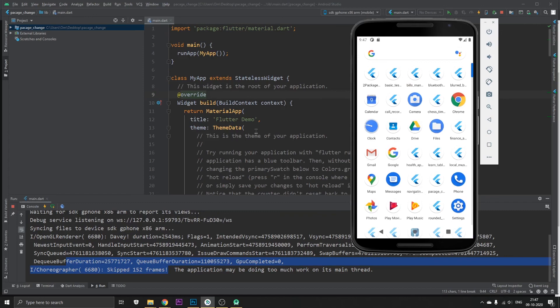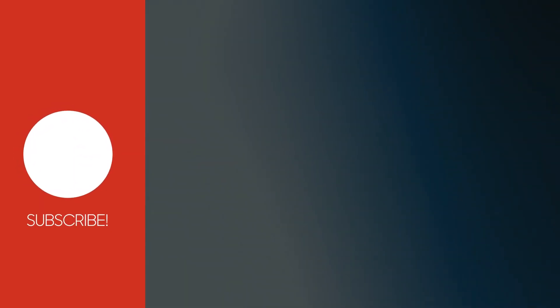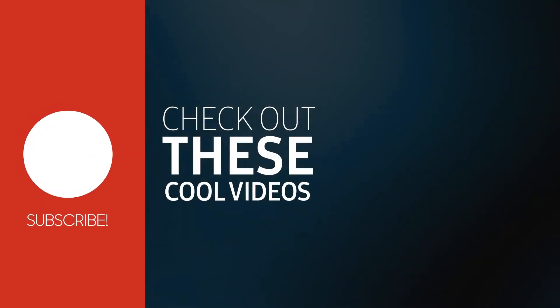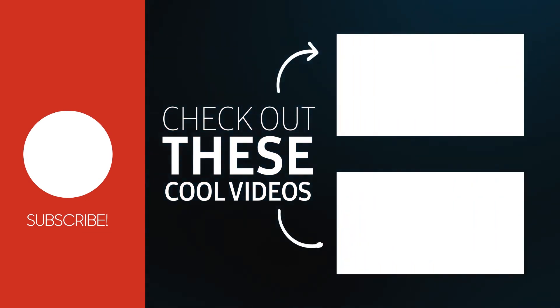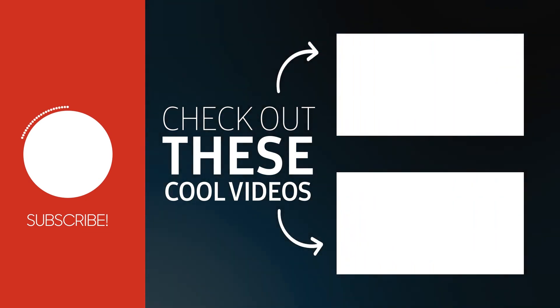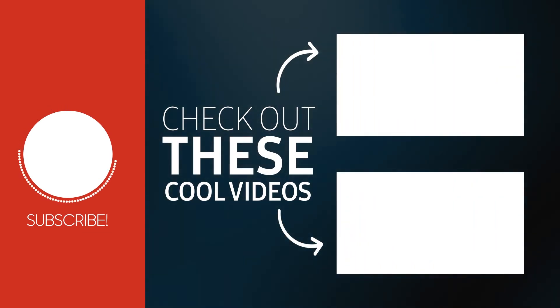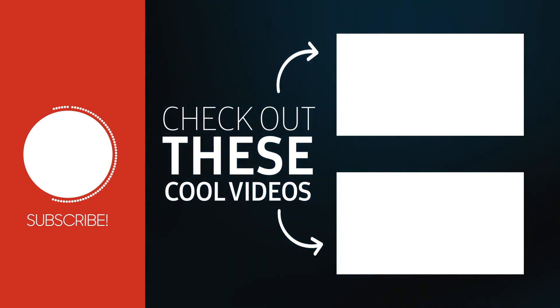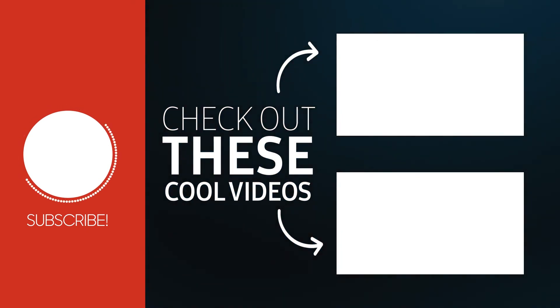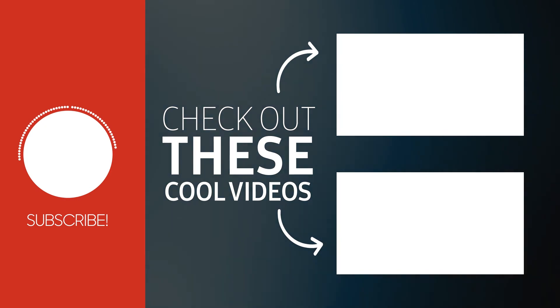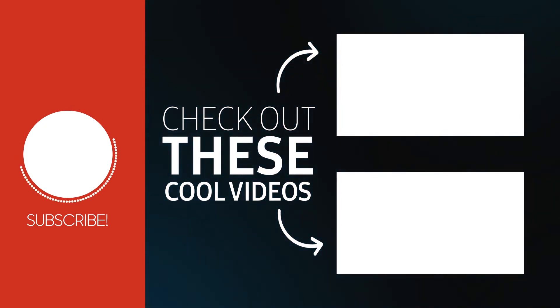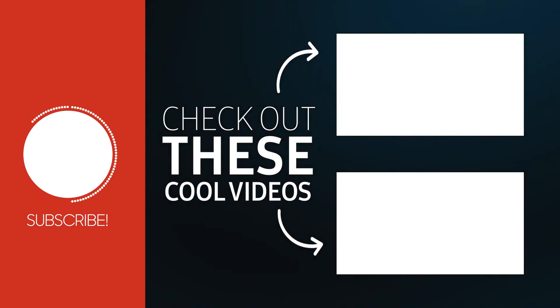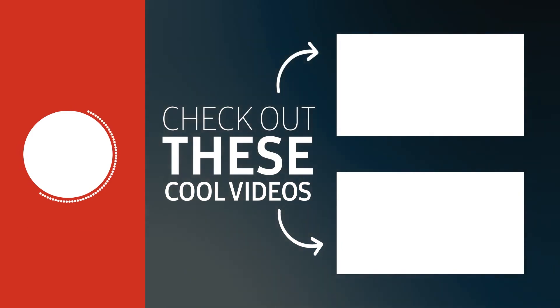So that's it for this video guys. Please hit the like button and if you like the video subscribe to our channel for more such awesome Flutter videos. We'll see you guys next time.